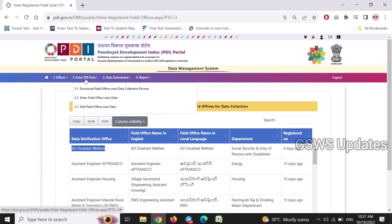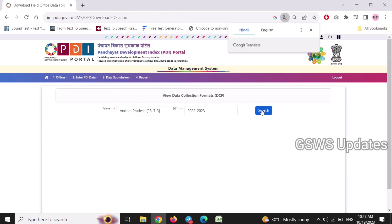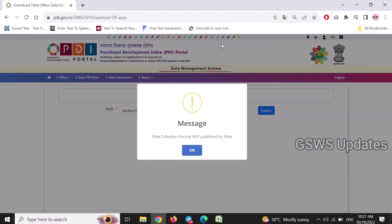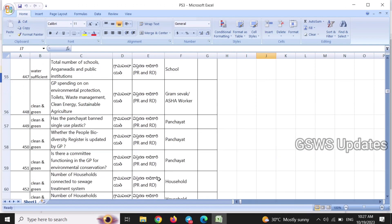PDI data — download field office wise data collection format. This format is not published by the state. The data collection format is not published by the state.